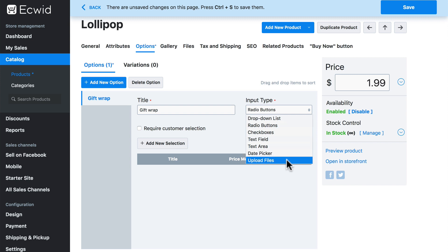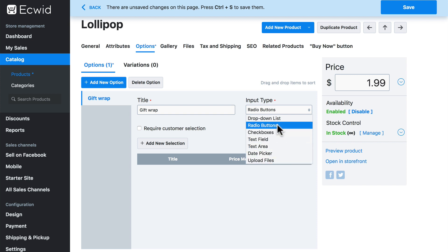And if your account level allows you to upload files, then this lets the customer send you a file along with their order. Maybe it would be an image that you might need to fulfill their order. For gift wrap, we're going to choose radio buttons as our input type.